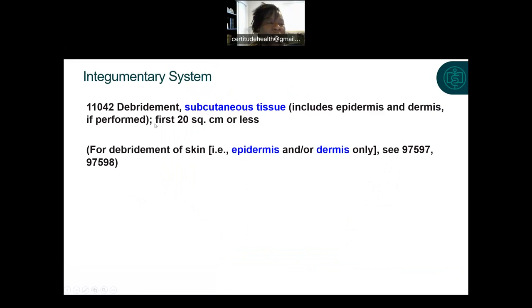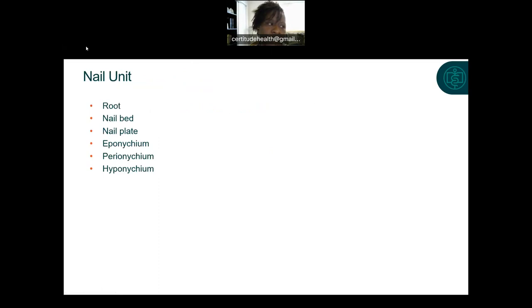Another thing with skin surgeries is they are measured and identified by site — it may be subcutaneous tissue of the arm, of the leg, of a specific area — but also by size. For example, this code specifies up to 20 square centimeters or less. We'll get into that detail with chapter seven when we do the integumentary system.